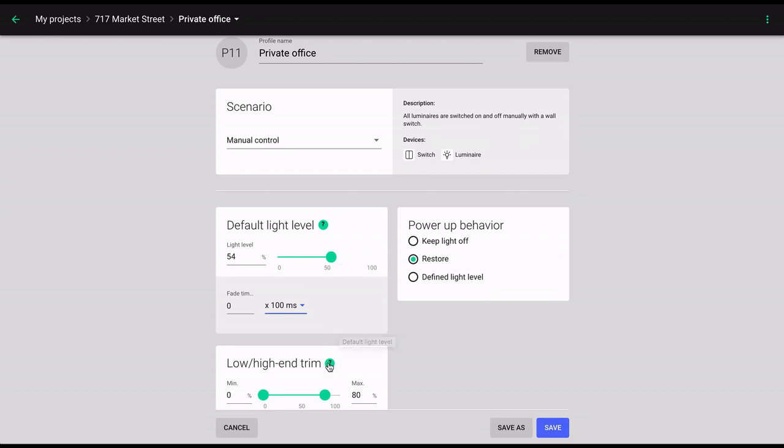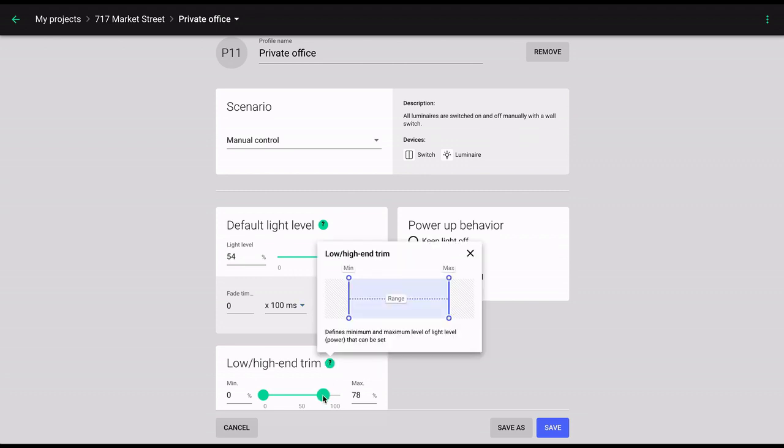High and low end trim allows you to specify the minimum and maximum allowable output of the luminaires.